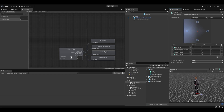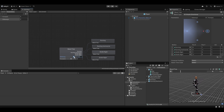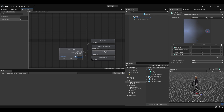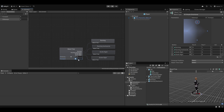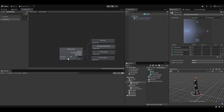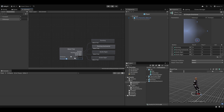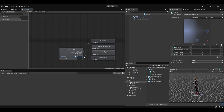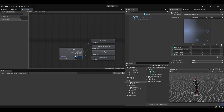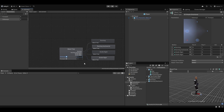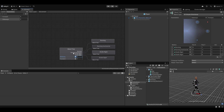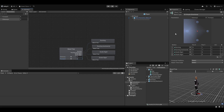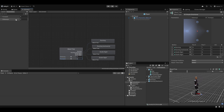Now you can see the blend tree preview working. If sideways is 1 he runs to the right, if sideways is -1 he runs to the left. If forward is 1 he runs forward, if forward is -1 he runs backwards. The great thing is we can also mix them — running backwards and to the right blends those animations together, and so on. That's essentially how a blend tree works.